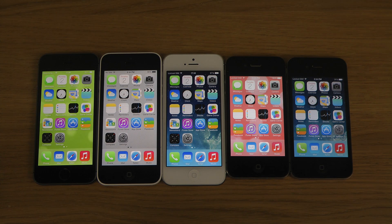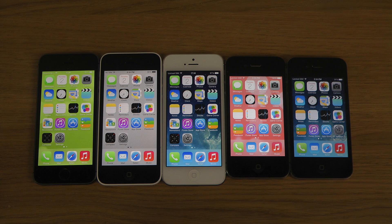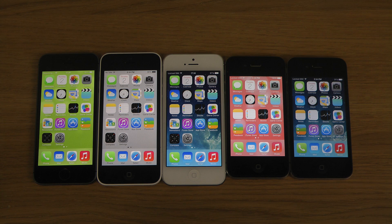Hey guys, so today I want to take a quick look at a Cydia tweak that will let you launch apps from the lock screen on your iPhone if you've jailbroken it. This Cydia tweak is called Swipey — swipe with a Y at the end.